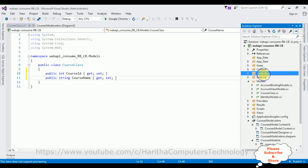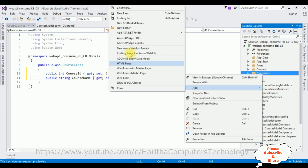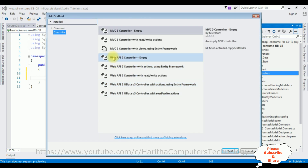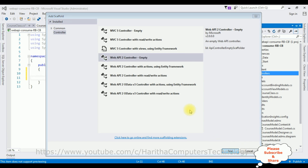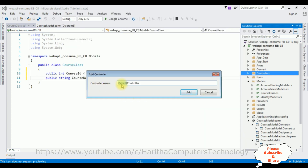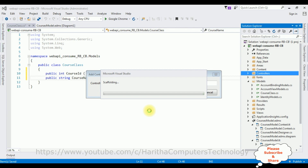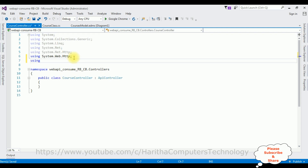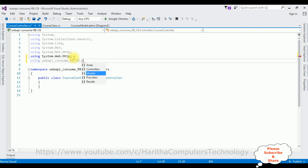In the Controllers folder, right-click, Add > Controller. Select 'Web API 2 Controller - Empty' and click Add. The controller name is 'Course'. Click Add. Here we have our API controller 'CourseController'. First, let's add the namespace: using the project name 'WebAPI.Models'.